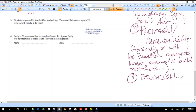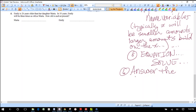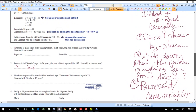Step five: use those variable representations to write your equation. Once you have your equation, solve it. But you're not done when you solve — you must answer the actual question. On multiple choice, one answer choice will be the raw solution x, and another will be the real answer to the question asked. Make sure you answer what's being asked.